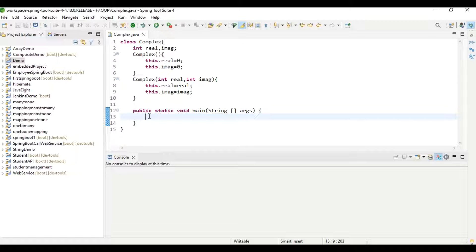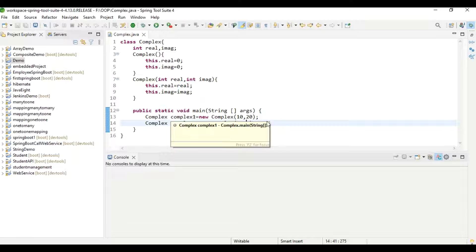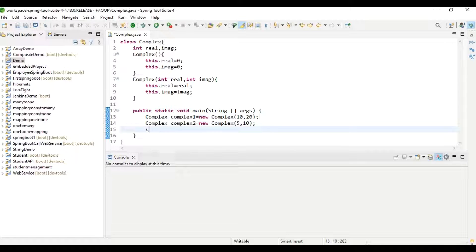Now inside the main method, we will create two objects for this parameterized constructor. Complex complex1 = new Complex with two numbers — the first is the real number, second is the imaginary number. Similarly, we create the second complex number. So these are the two complex numbers and we are going to perform arithmetic operations on them. System.out.println to display a menu: enter your choice — based on user choice, we are going to perform different types of operations.